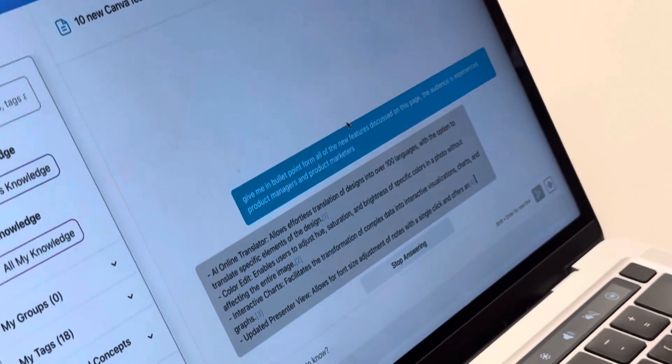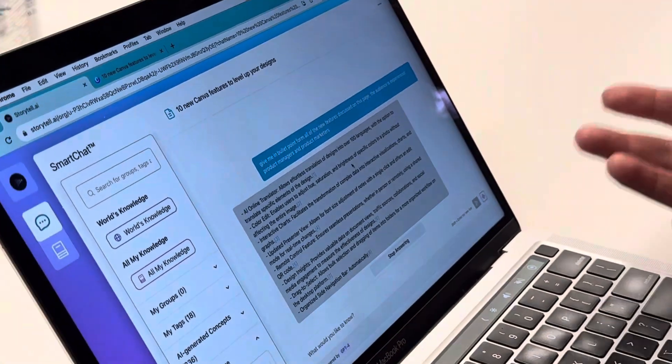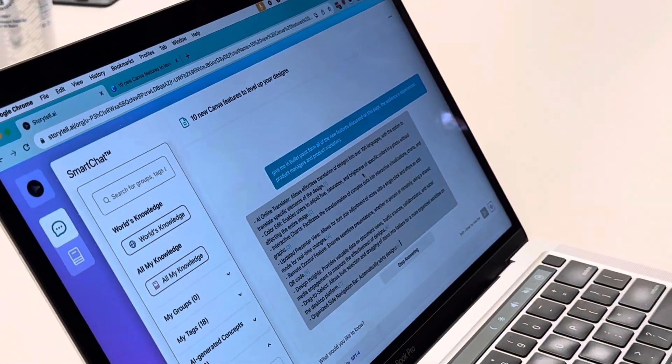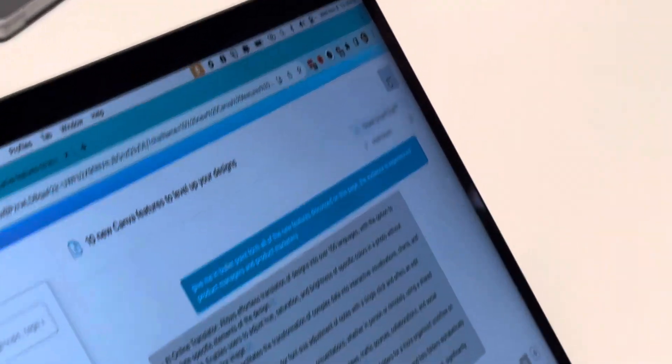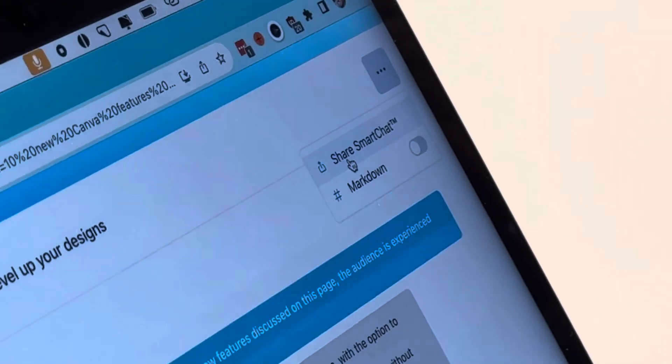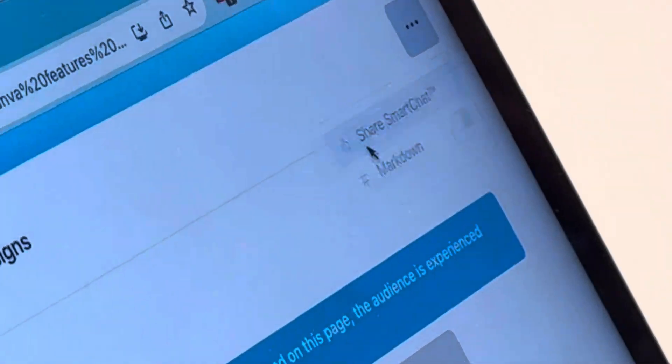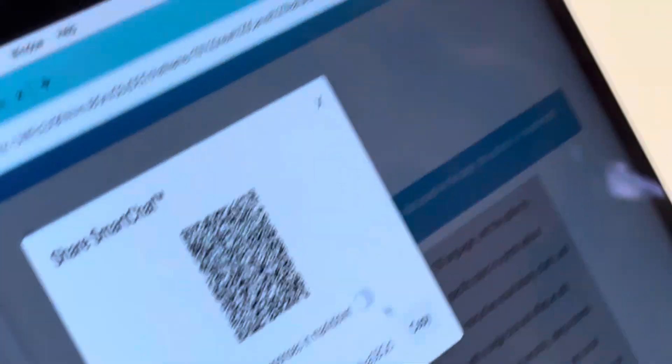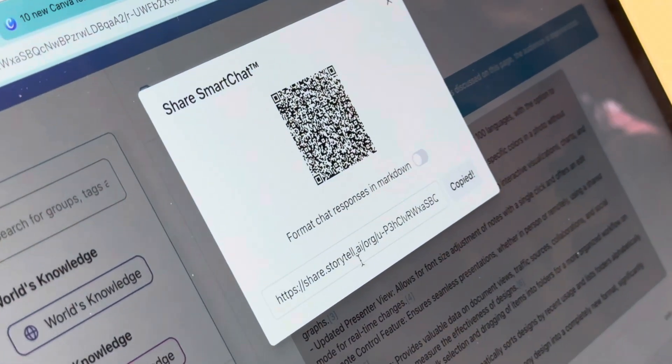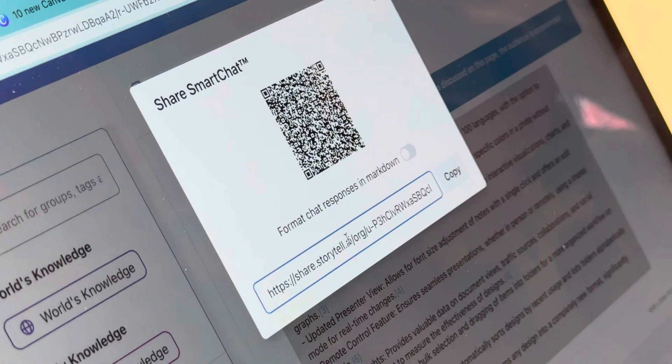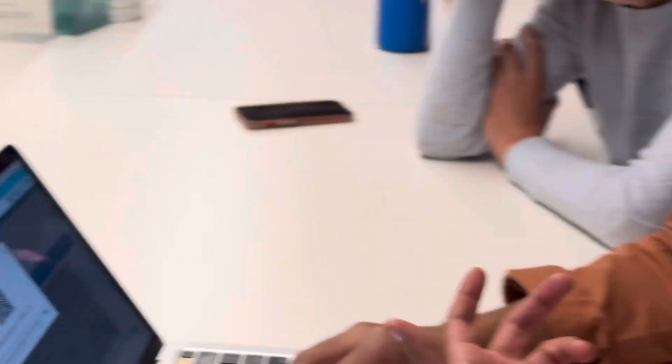It will provide that great summary. The other thing I can do is share this smart chat with my team so that they can go have a conversation with the content. Maybe they want more insight into a specific feature or they want to understand some context around the announcement.